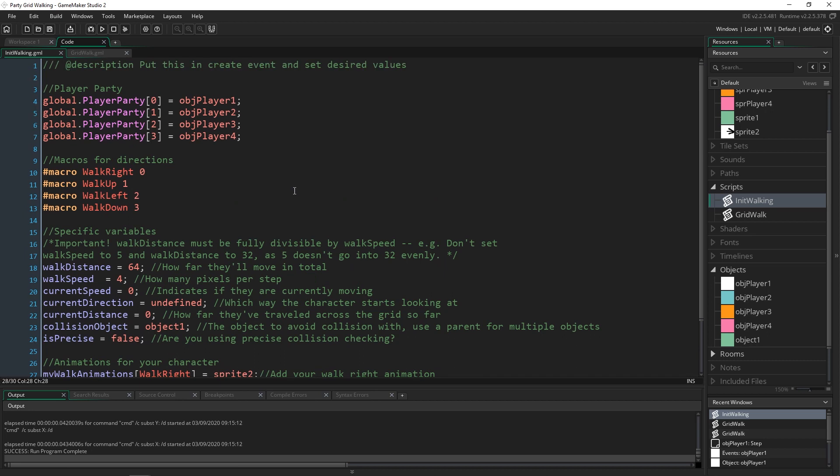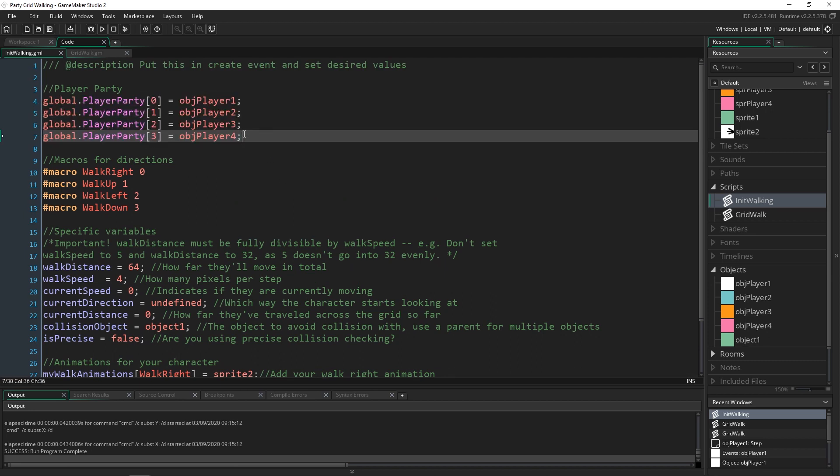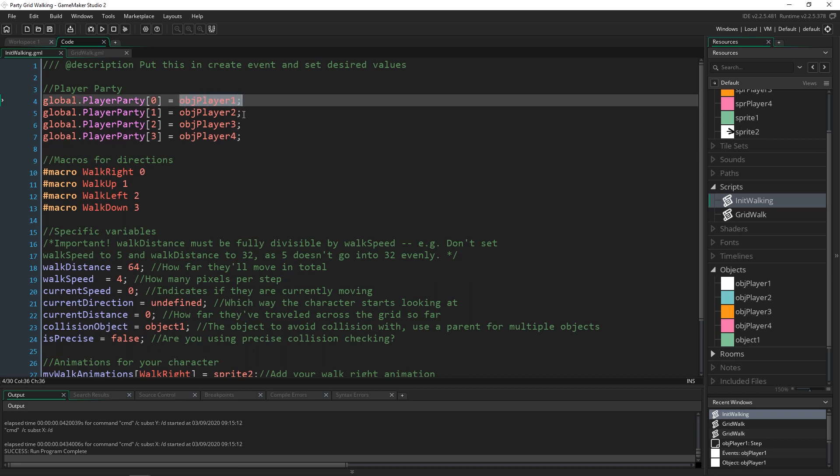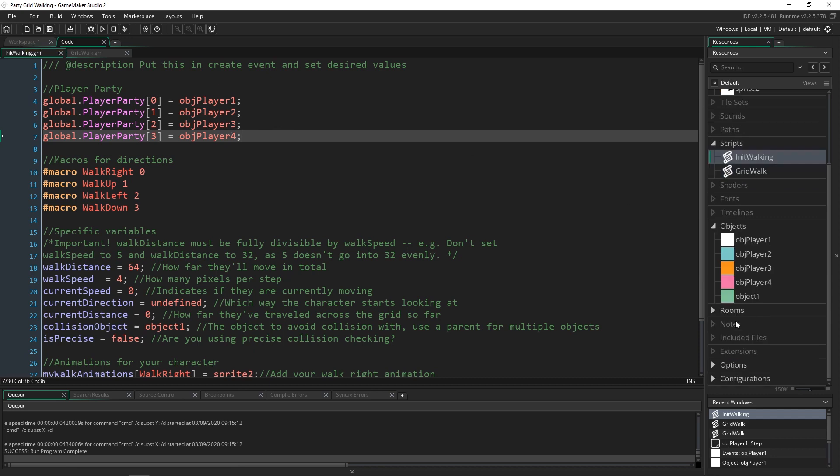The one big thing I changed in here was I actually made a player party array global and I set each object to the spot that I wanted in. If you want them in a different spot just change the spots.